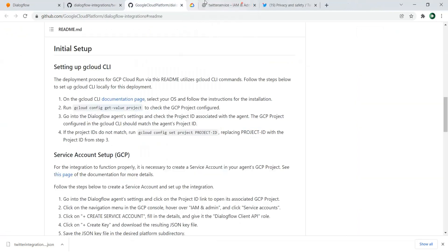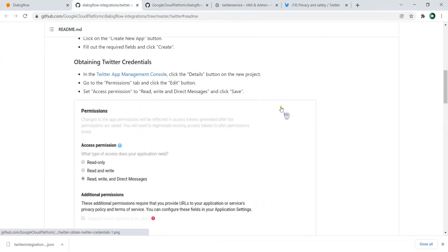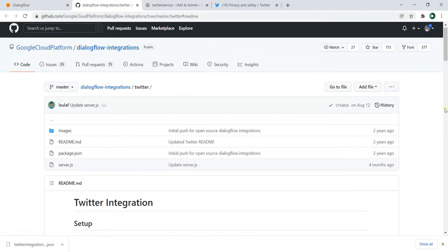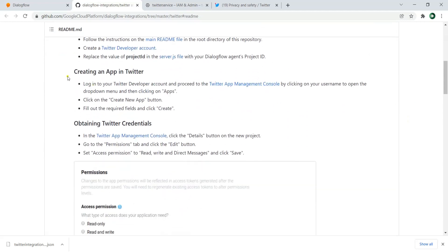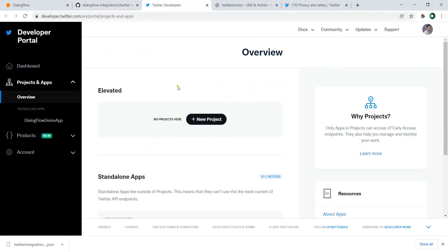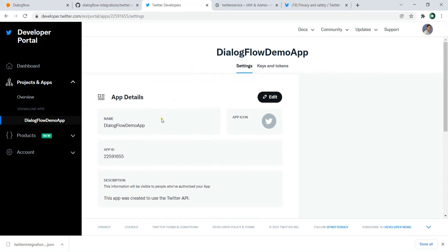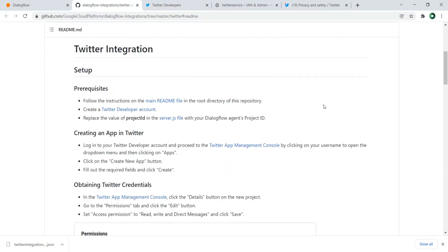Now let's go to the integration process. This is the Dialogflow integration for Twitter. The first thing is that you need to create an app in the Twitter Developer portal — log in to your Twitter developer account and click on your username to create your app. I've already created one called 'Dialogflow Demo App,' but you can click New Project and create your own app, give it a name, and optionally add an icon.